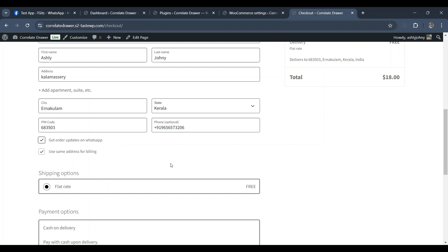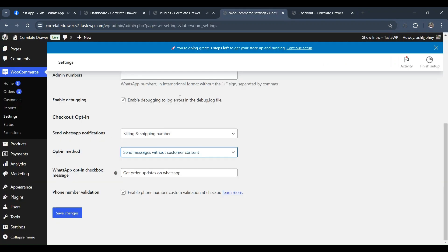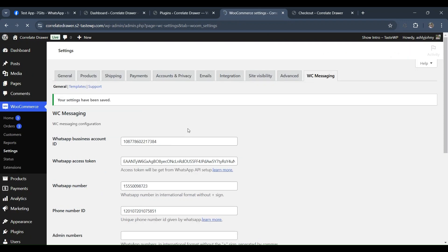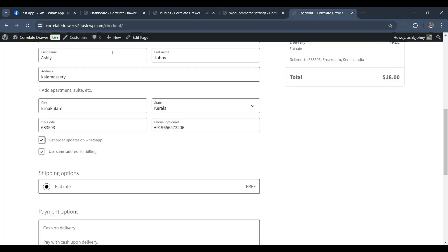However, if the admin chooses Send Message Without Customer Consent, all order status notifications will be sent to customers without requiring their explicit consent. This decision affects how customers receive notifications, so admins must choose wisely based on their business needs and compliance requirements.